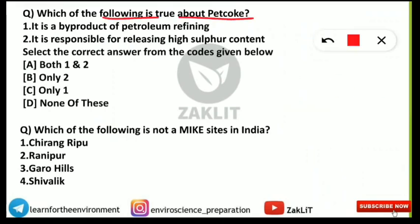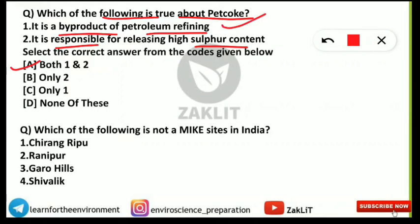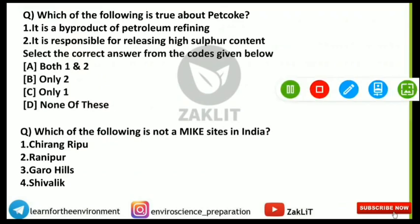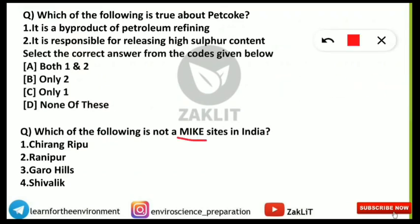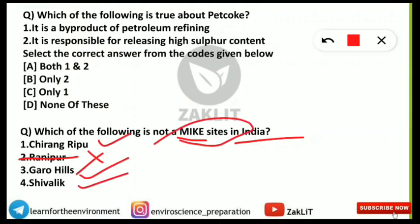Both statements about pet coke are correct: petroleum coke (pet coke) is a byproduct of the petroleum refining process, and it is responsible for releasing high sulfur content, making it a very harmful pollutant. The next question asks which of the following is NOT a MIKE site in India. The answer is Ranipur — Chirangripoor, Garo Hills, and Shivalik are MIKE sites, but Ranipur is not.